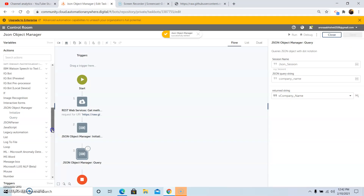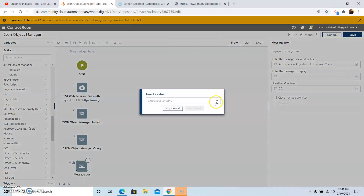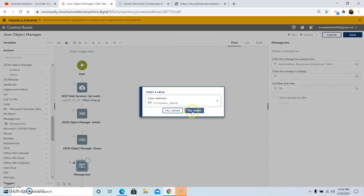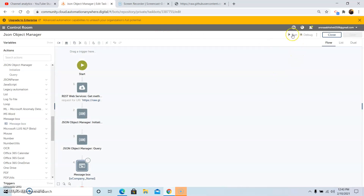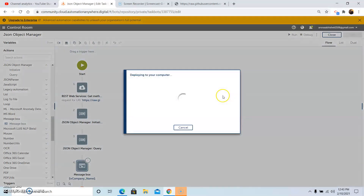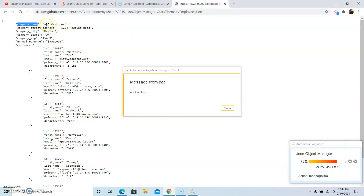Now we will run the bot. To see the output, we will use the Message Box command to check the output of the Query command. Select the variable vcompany_name, click Yes Insert, then click Save. Now click the Run button to run the bot. Once we run the bot, it will be deployed on the system. As we can see, the output received is the company name: ABC Ventures. We can confirm this output from the JSON file — the company name in the JSON file is ABC Ventures.